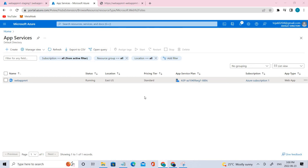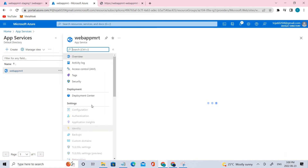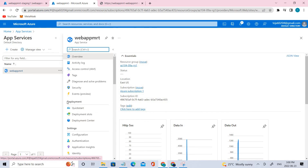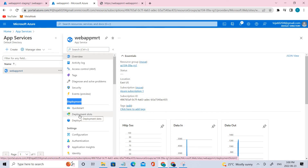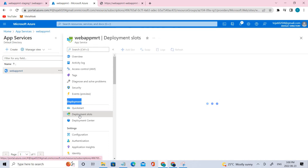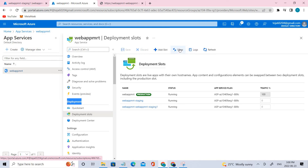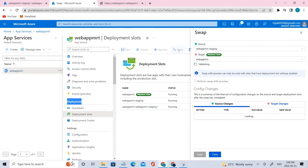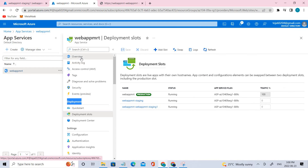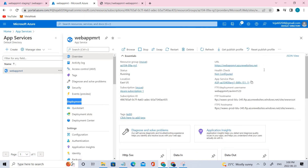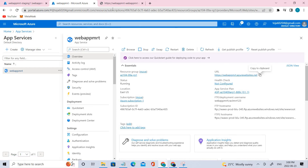Initially, task five is swapping the staging slots. For that, let's click the web app and let it load. Under the Deployment section, you can see Deployment Slots — click that. And you can see there is a Swap option. But before that, let's go to the Overview and check whether the URL is working. You can see this is the URL of the production — let's paste that.